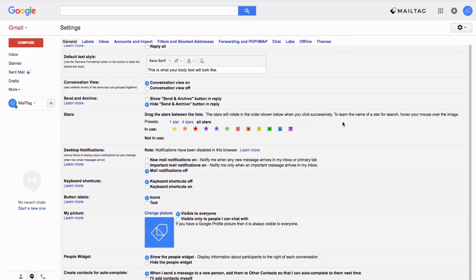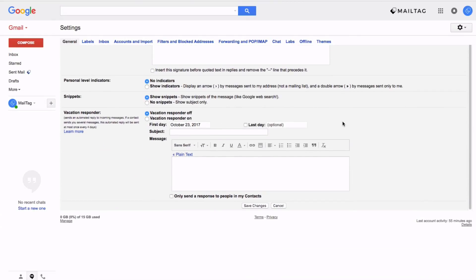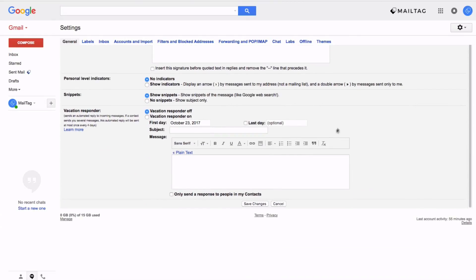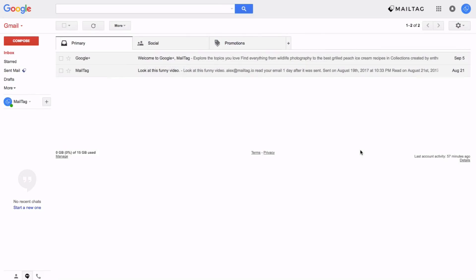After you click all stars, scroll down to the bottom of your Gmail settings page and click Save Changes.